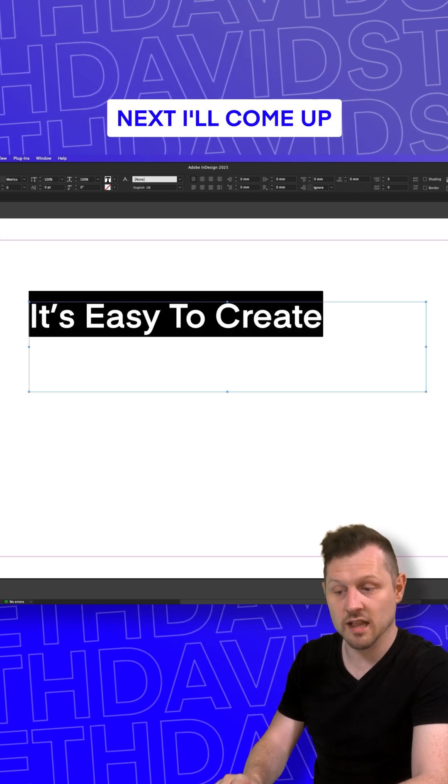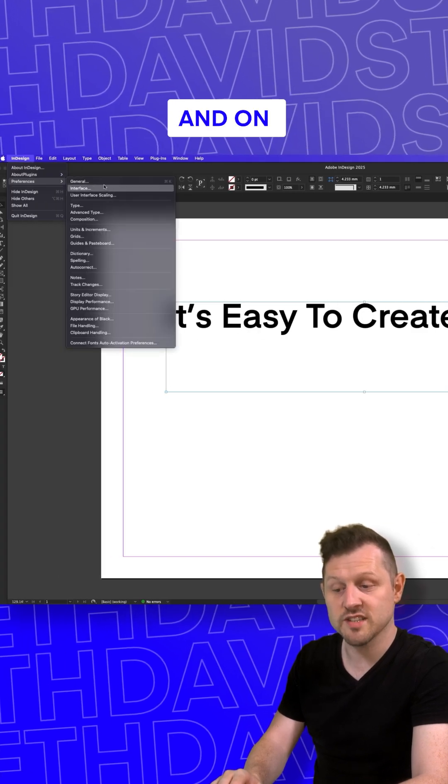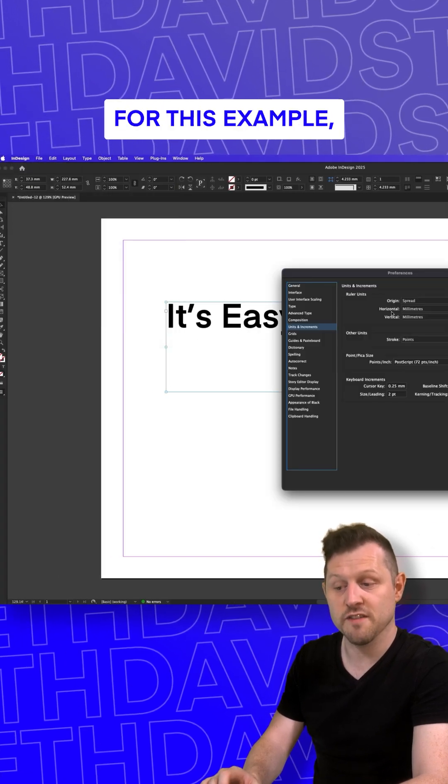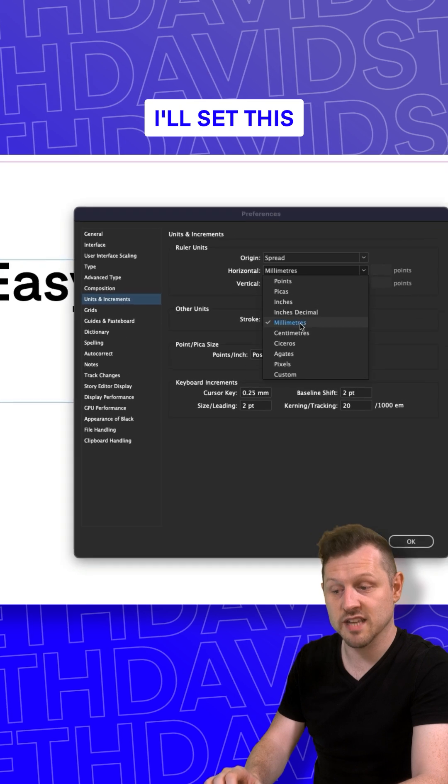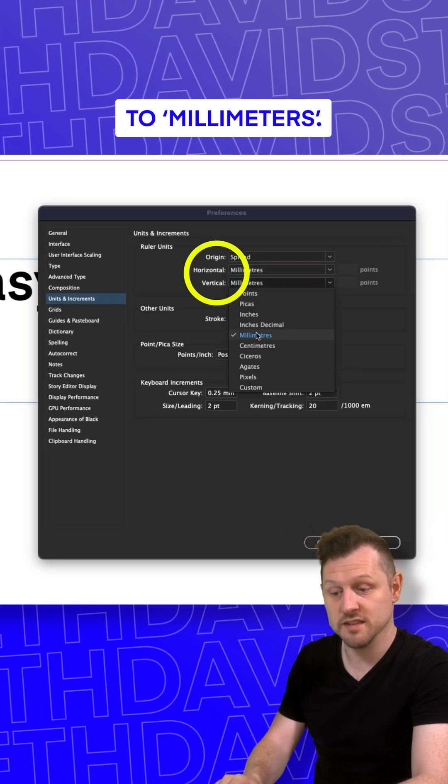Next, I'll come up to my preferences and on units and increments, for this example, I'll set this to millimeters.